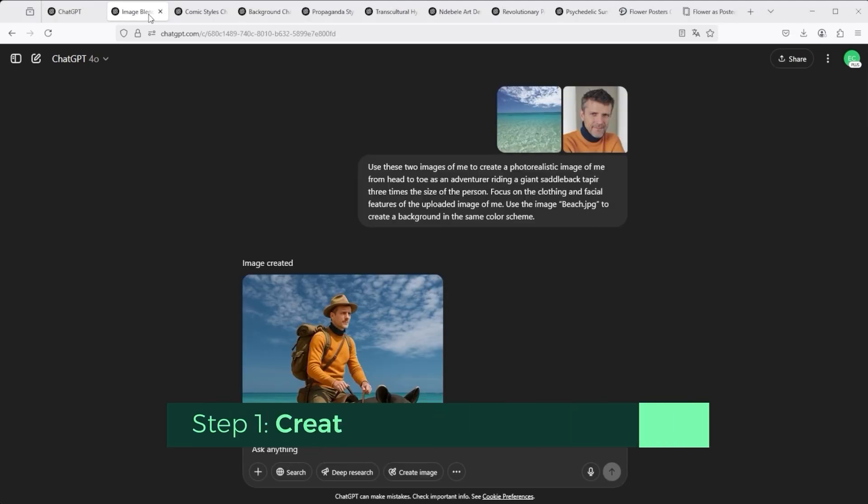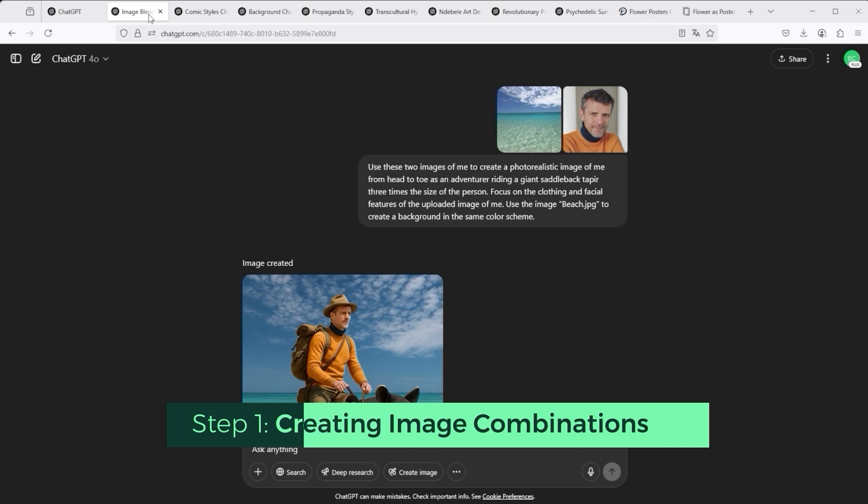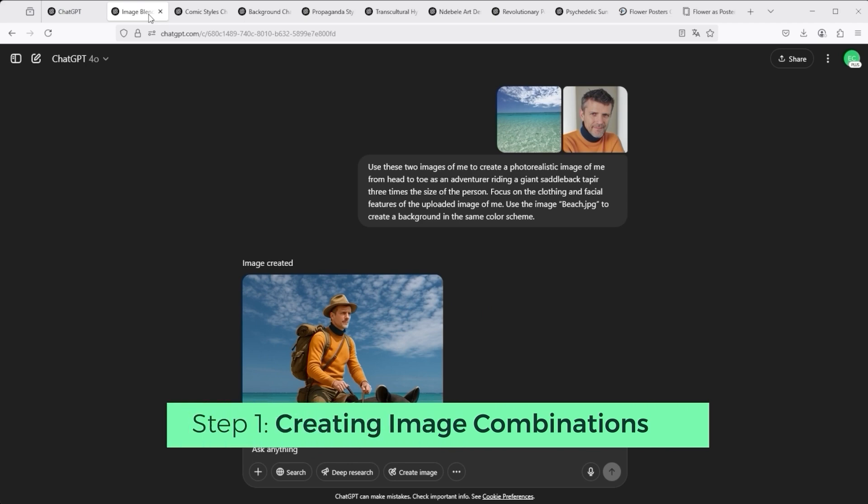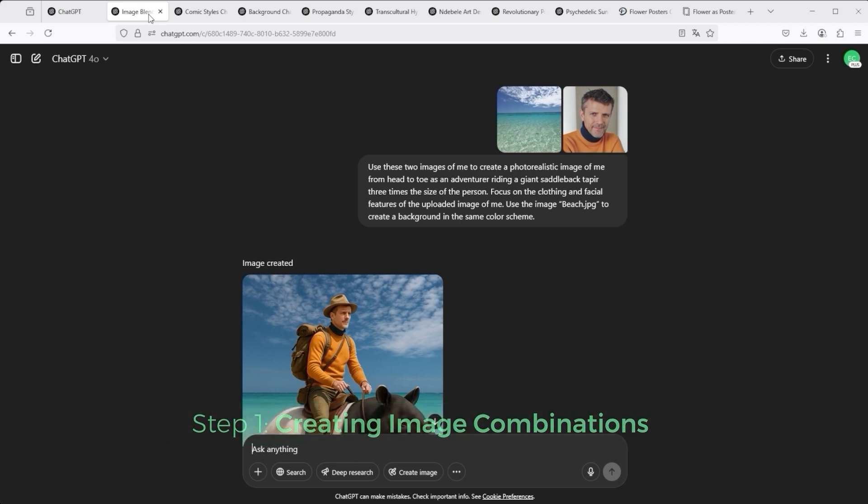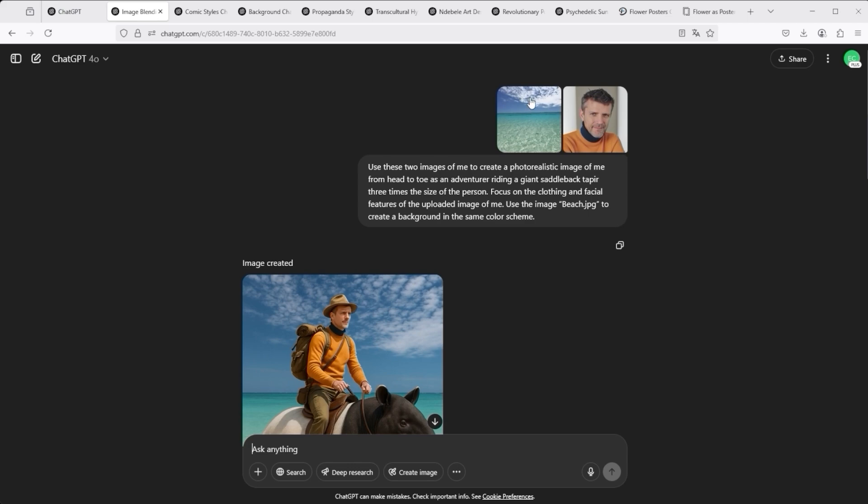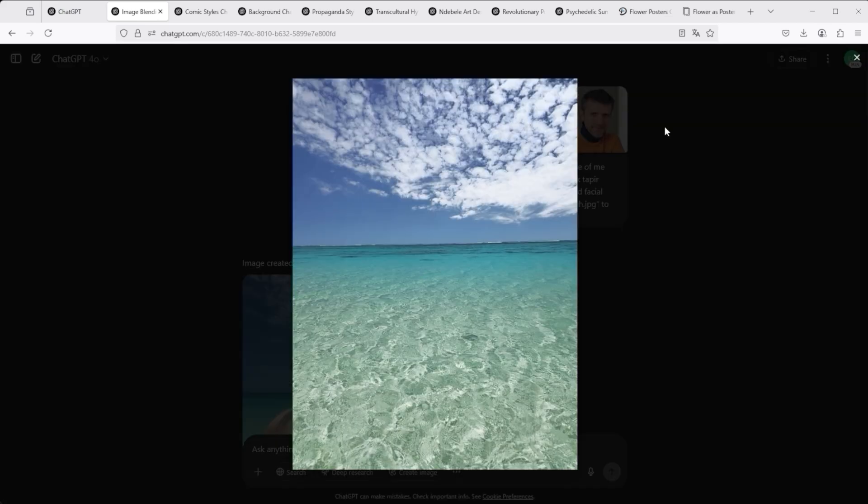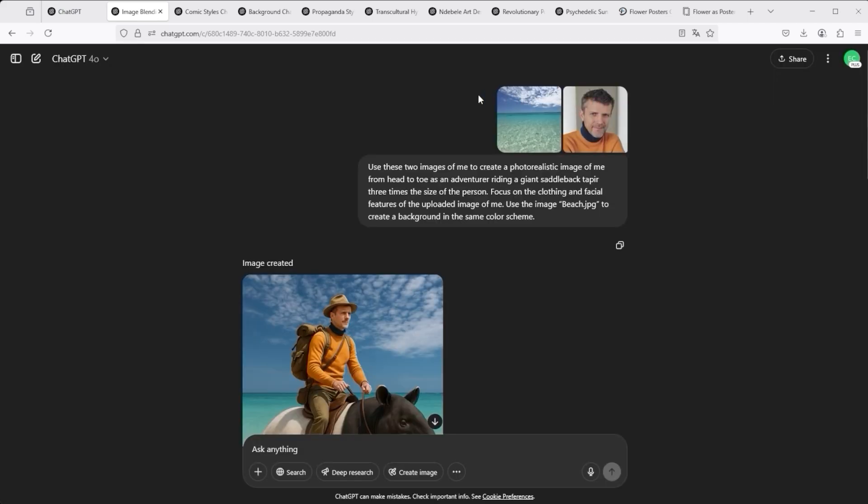So let's start with ChatGPT because I've prepared a few things for you there. Here you can see two images. This one of me and this beach photo. How can you combine these two pictures? That's pretty simple. You just write, use these two images. And then the prompt of your choice follows. So you describe the scene, what you want to see.